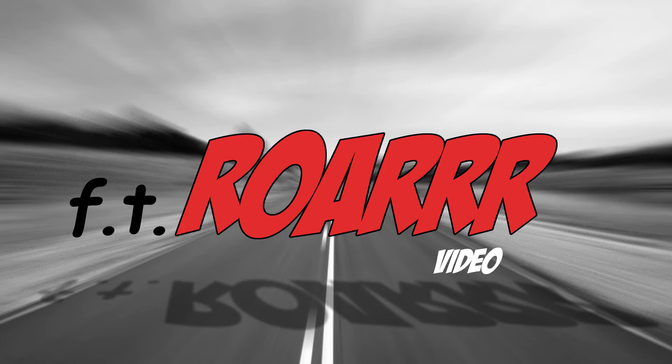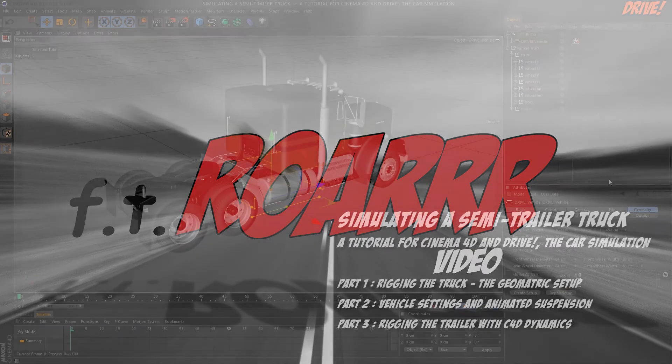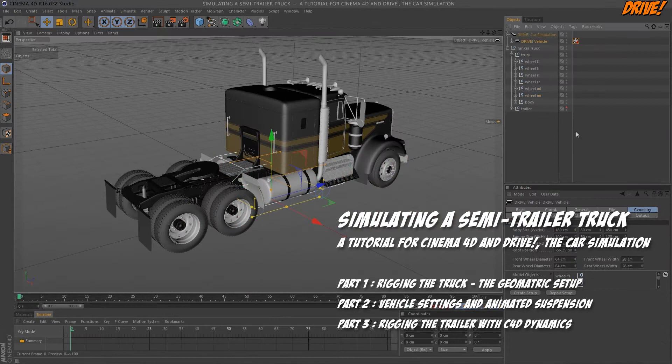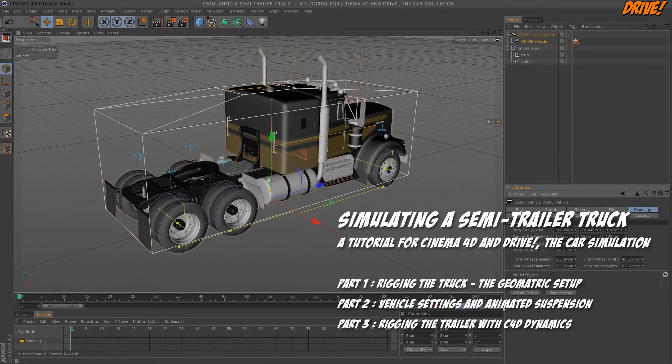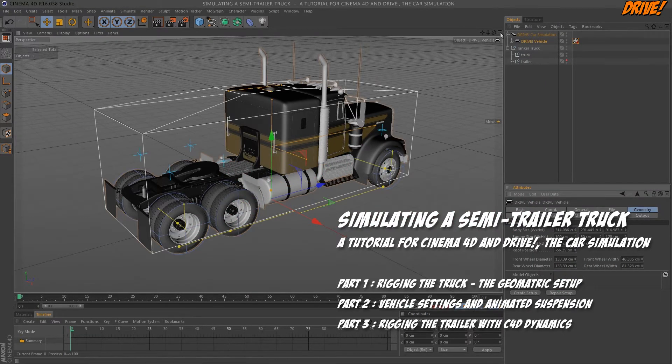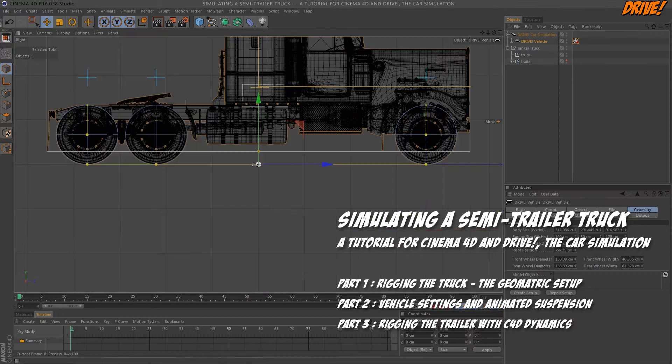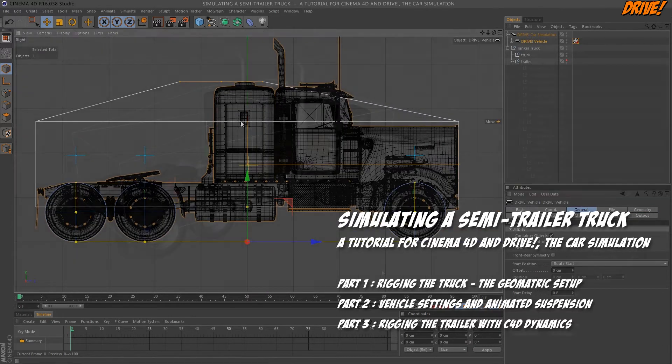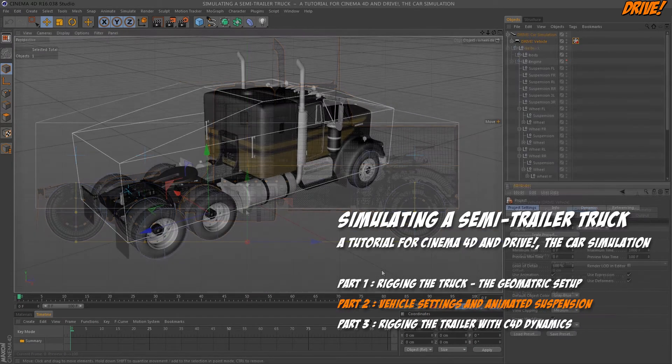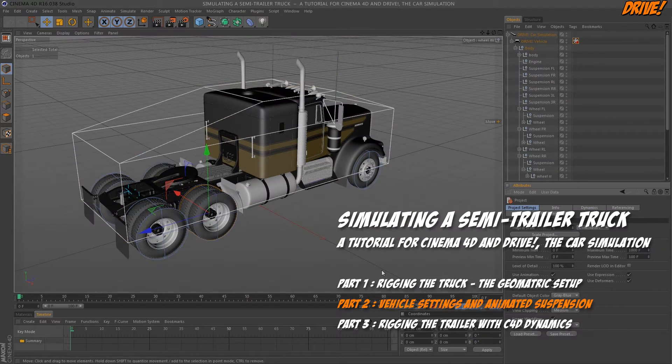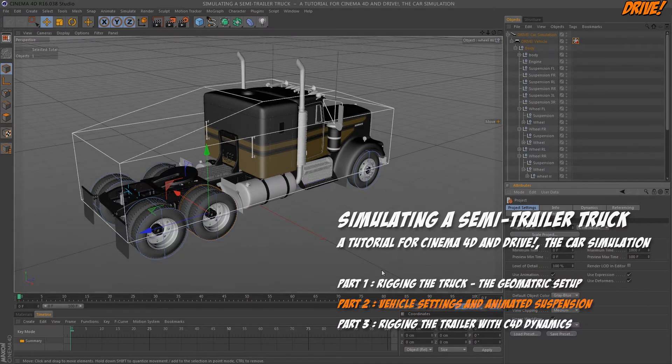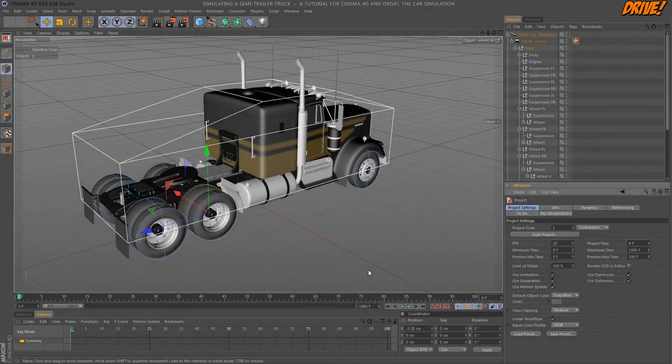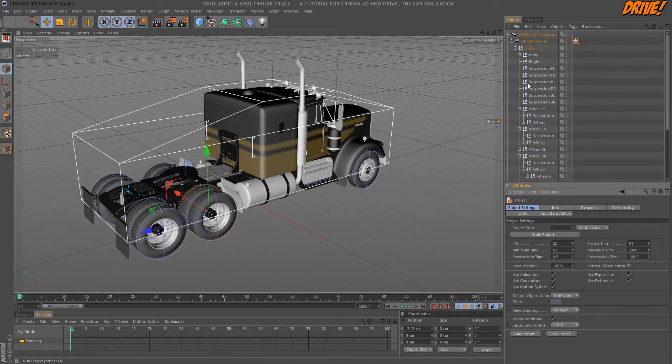Hello everybody, welcome to the second part of our truck tutorial. In the first part we made the geometric setup, meaning we adjusted the model to the simulation containers. In this part we will make some settings that are required to make the car drive and behave like a truck.